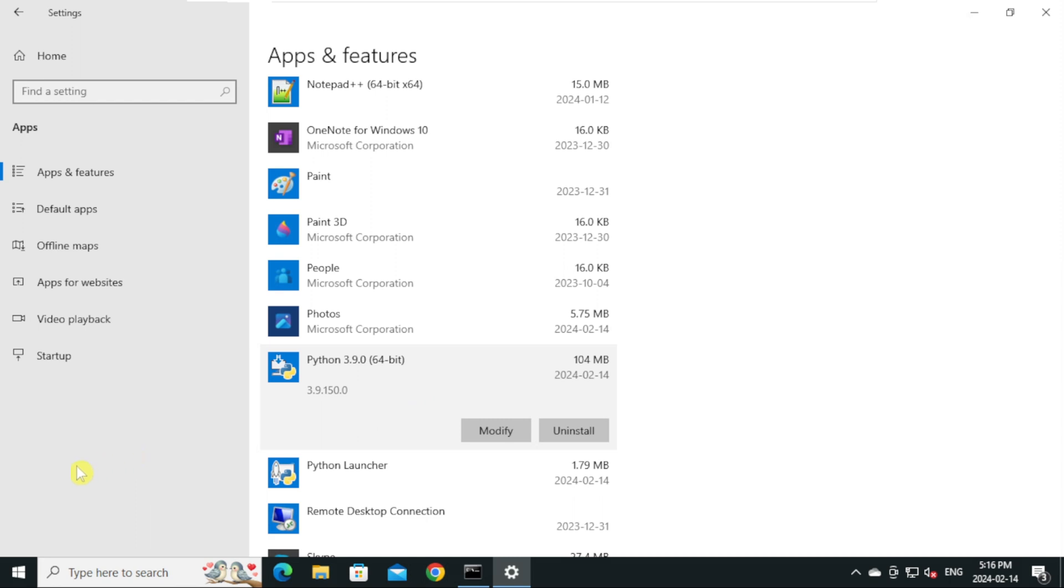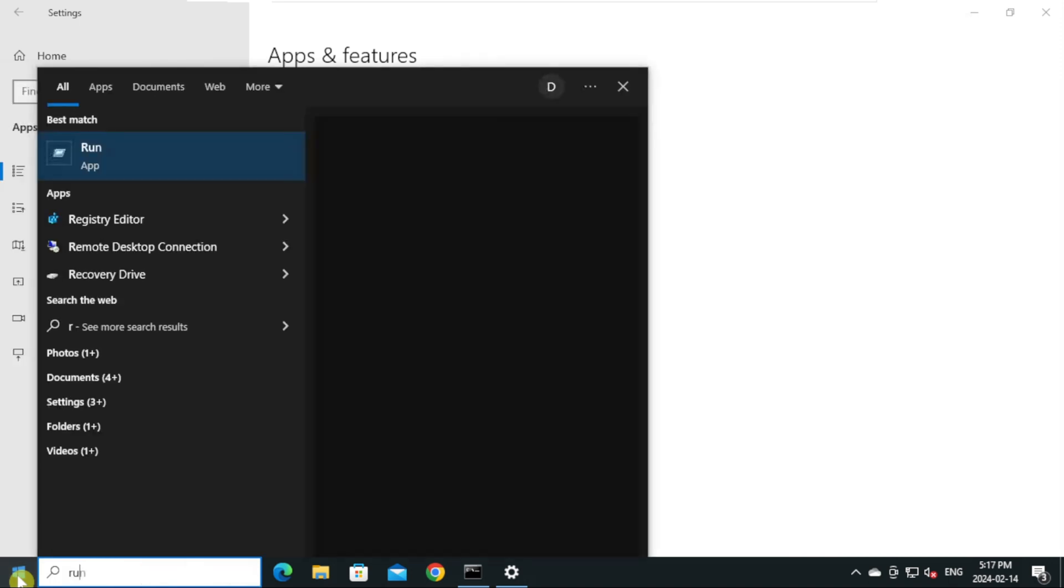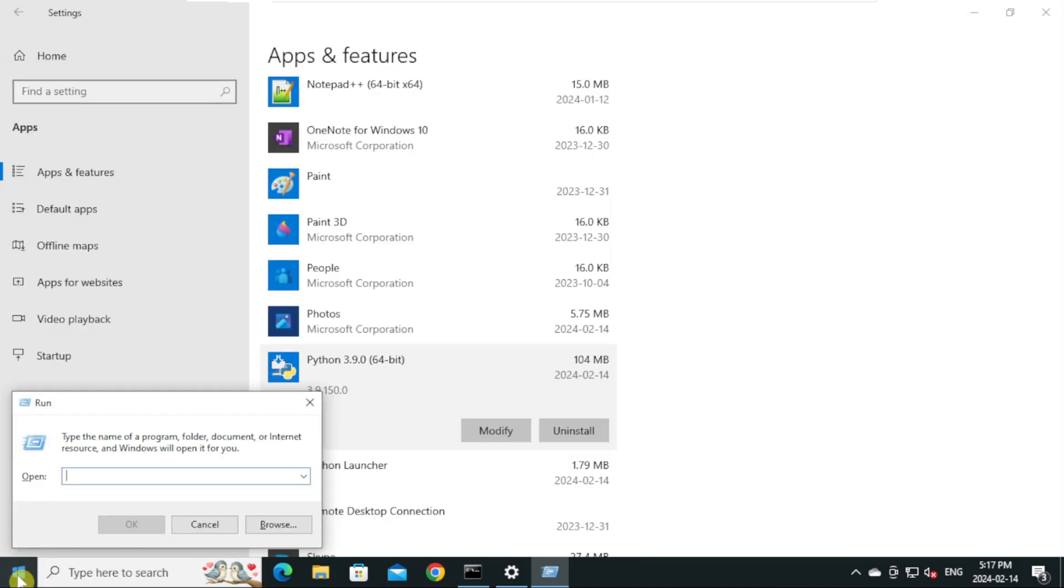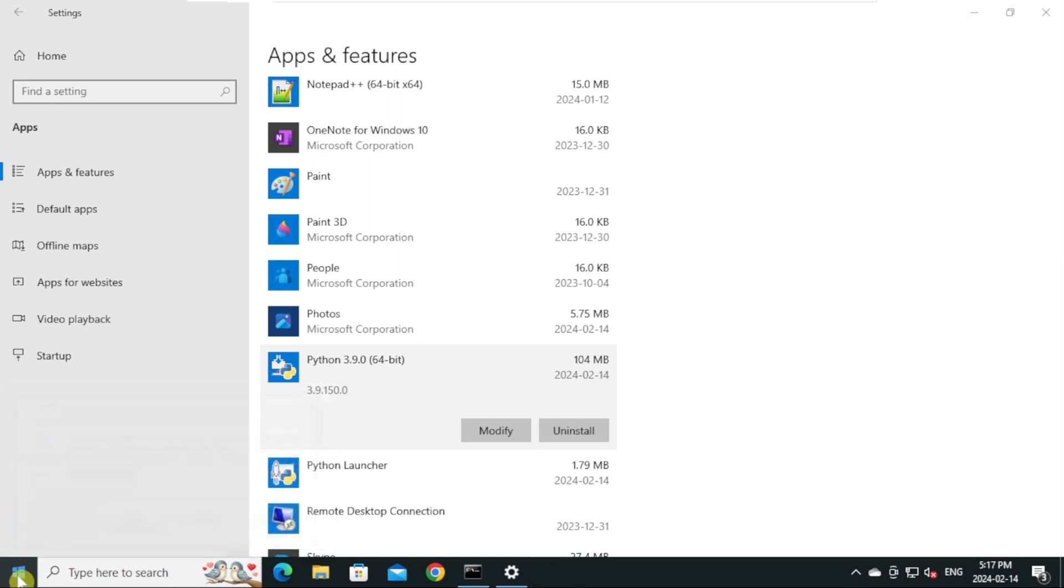Go to start menu and type Run and press Enter. Here type %localappdata% and press Enter.